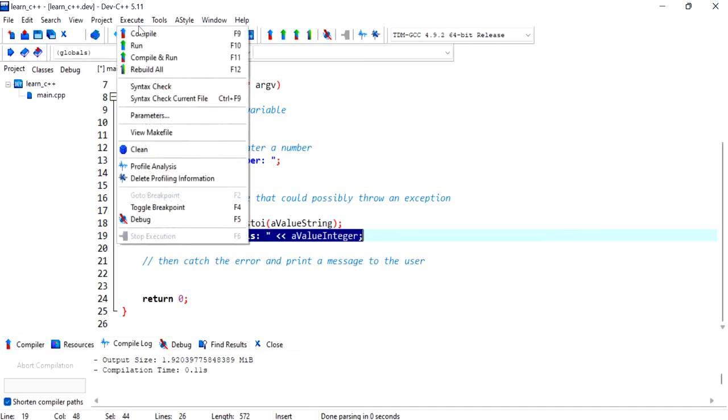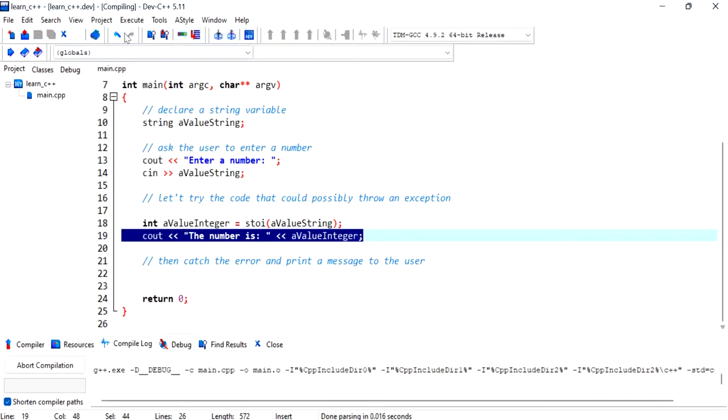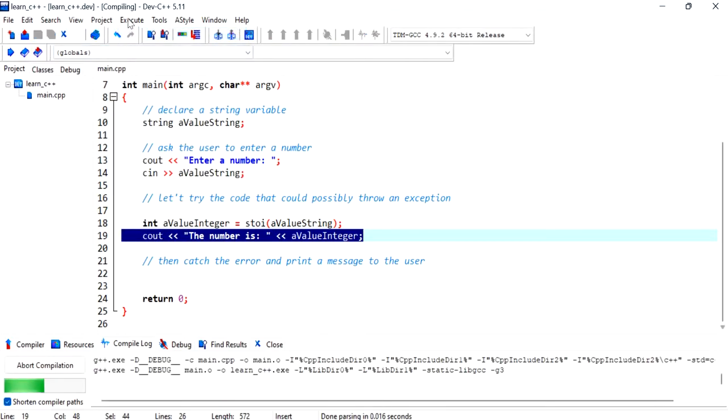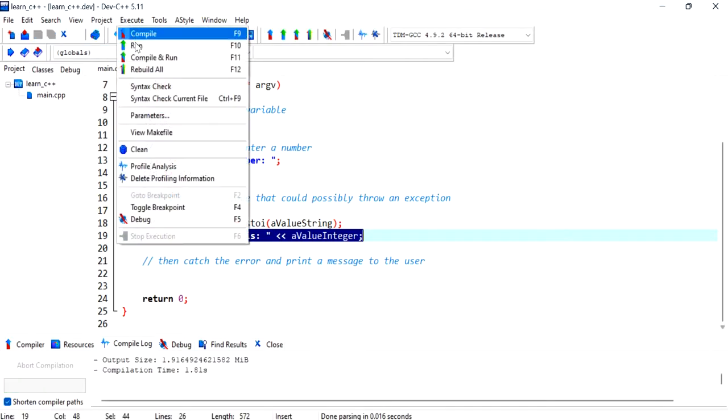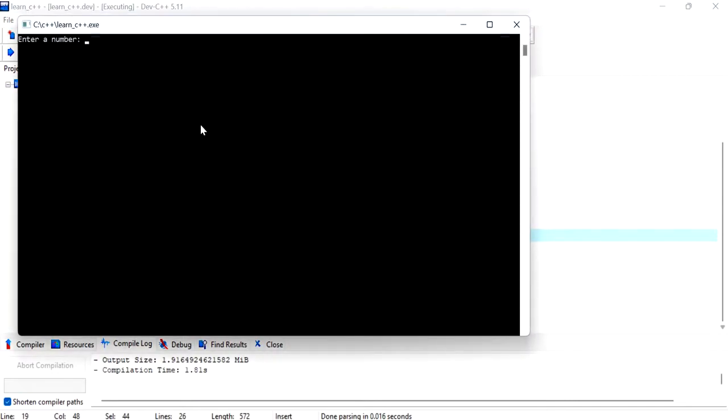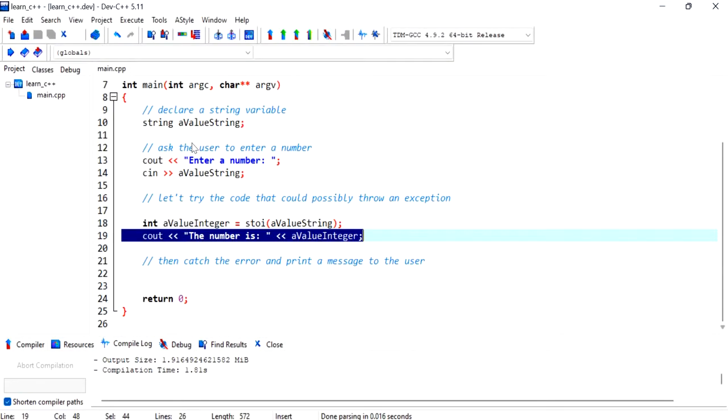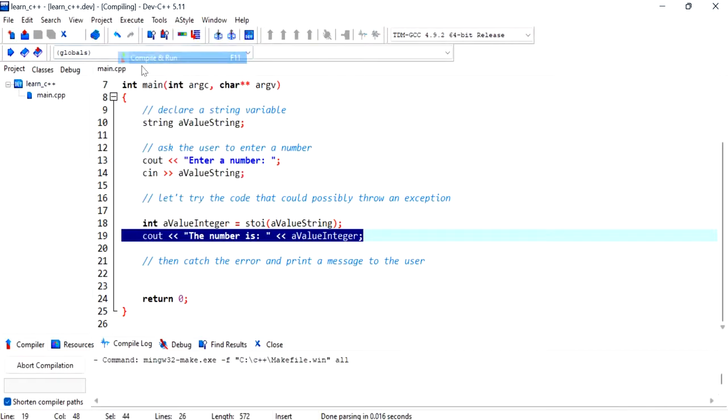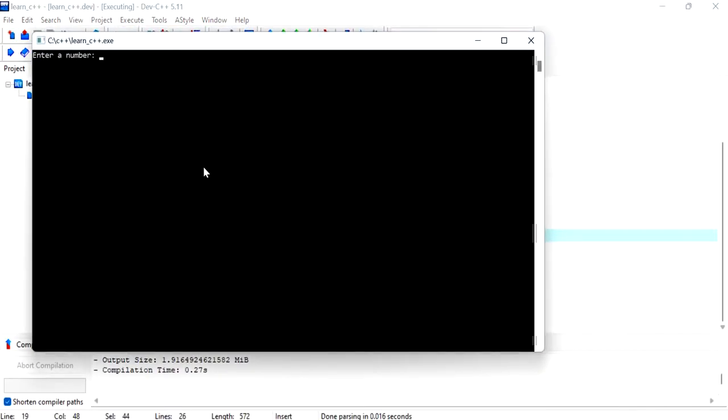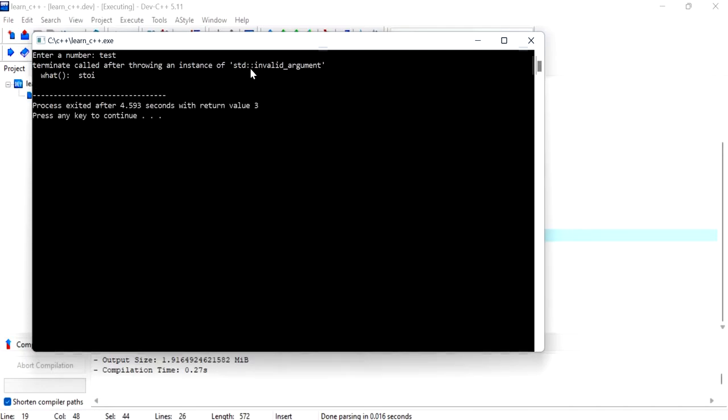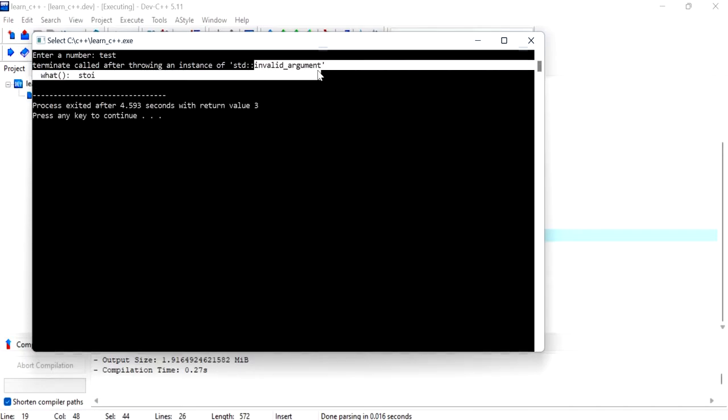We then converted that string value into an integer using the stoi function and displayed that to the user. Now let's compile this code and execute it and run it. And let's just see that this program works nicely if we do enter a number. But what happens if we actually put in some string? In this case, an exception is actually thrown and that exception is called invalid argument.